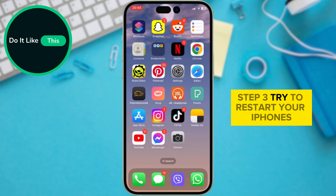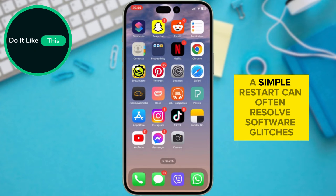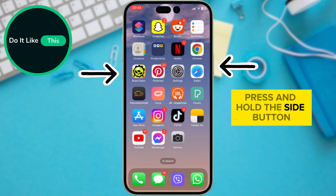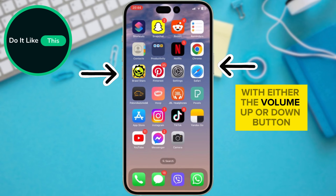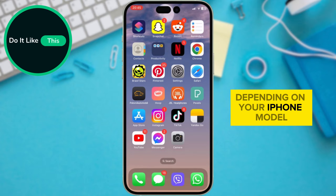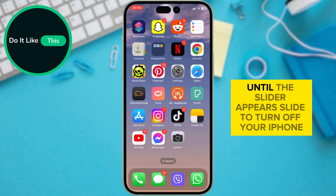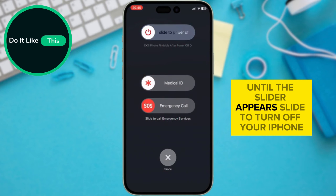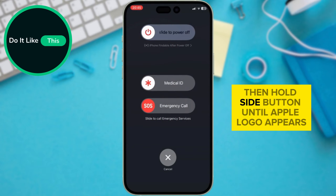Step 3: Try to restart your iPhones. A simple restart can often resolve software glitches. Press and hold the side button with either the volume up or down button, depending on your iPhone model, until the slider appears. Slide to turn off your iPhone, then hold the side button until the Apple logo appears.